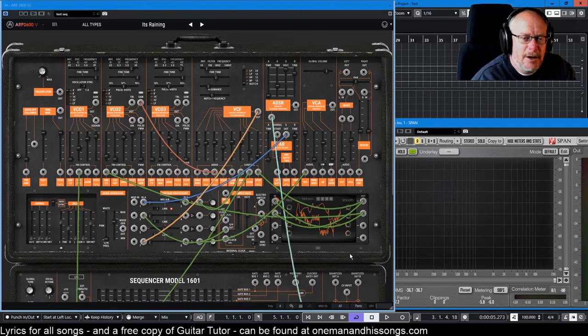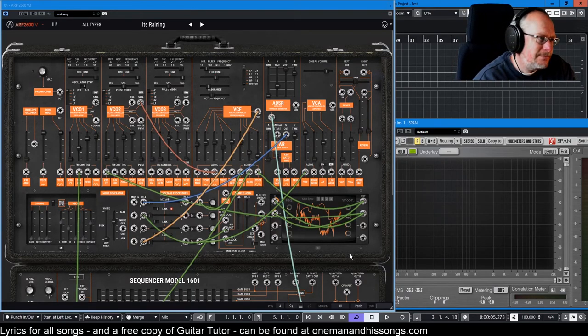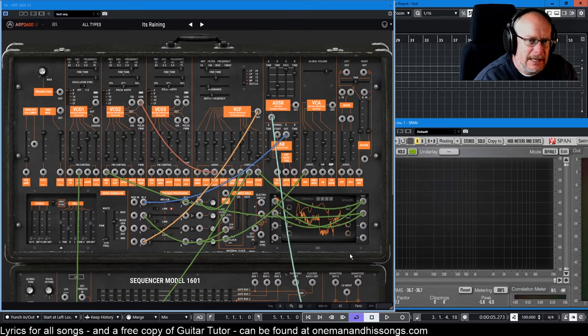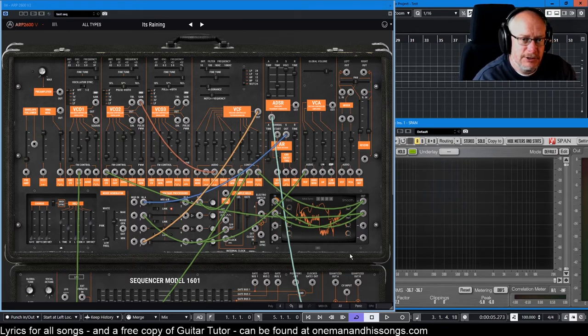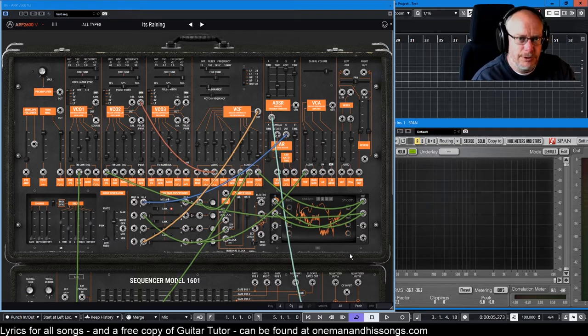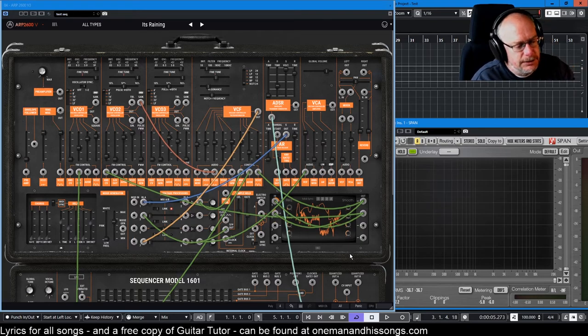Hello there, welcome to another ARP 2600 Deep Dive. This is a pretty incredible preset. The sound isn't necessarily incredible, but the way it's constructed—there's some deep voodoo going on here. Let's listen to it.